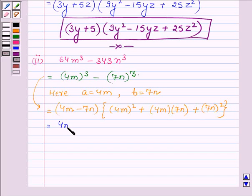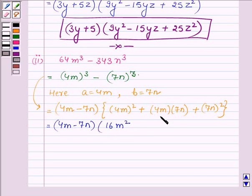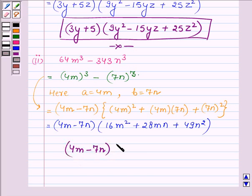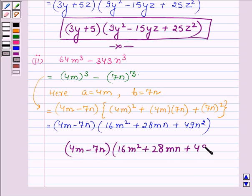Simplifying: (4m) whole squared is 16m squared, 4m into 7n gives plus 28mn, and (7n) whole squared is 49n squared. Thus, when factorizing 64m cube minus 343n cube, we get the factors as (4m minus 7n) into (16m squared plus 28mn plus 49n squared).